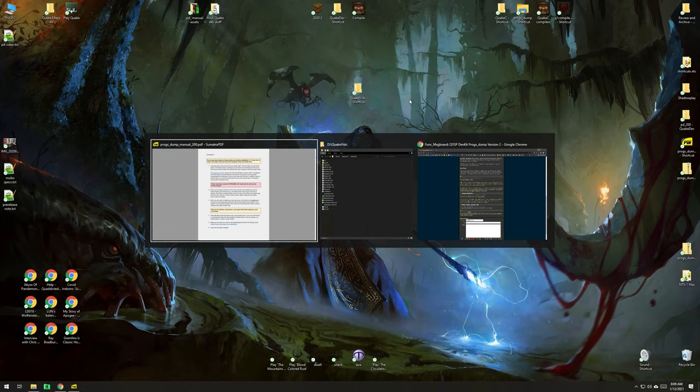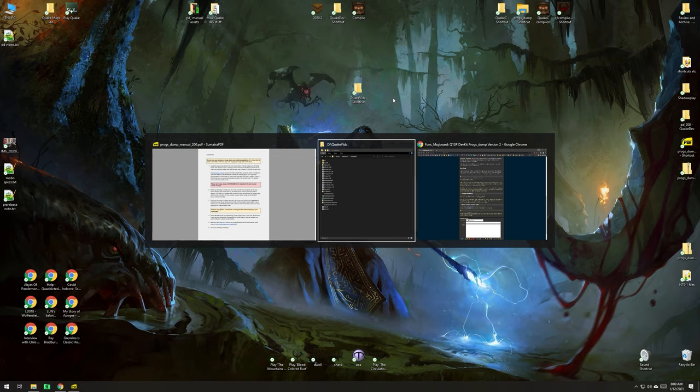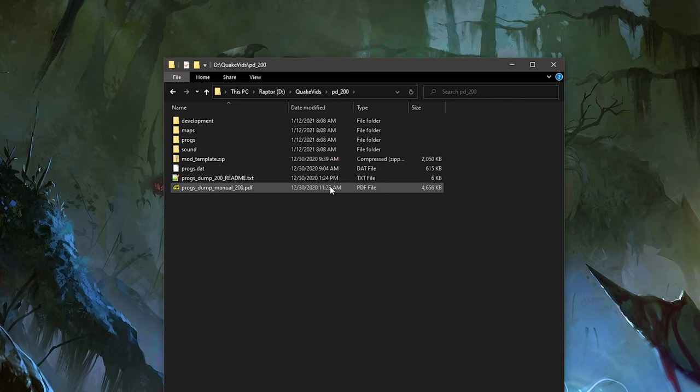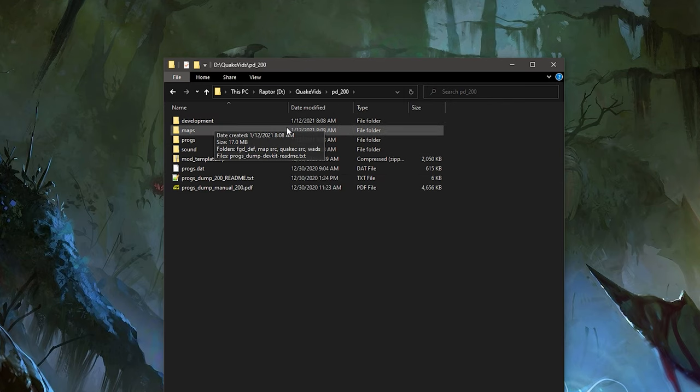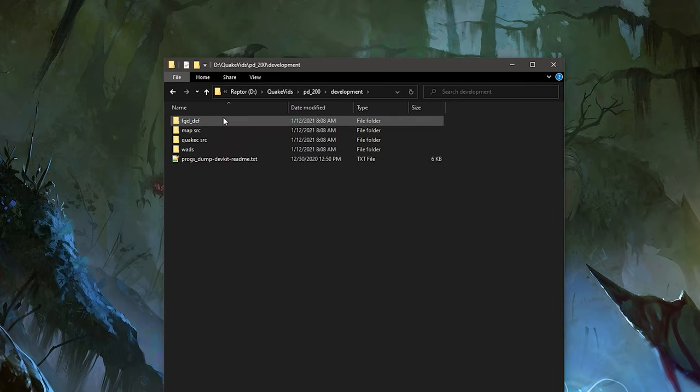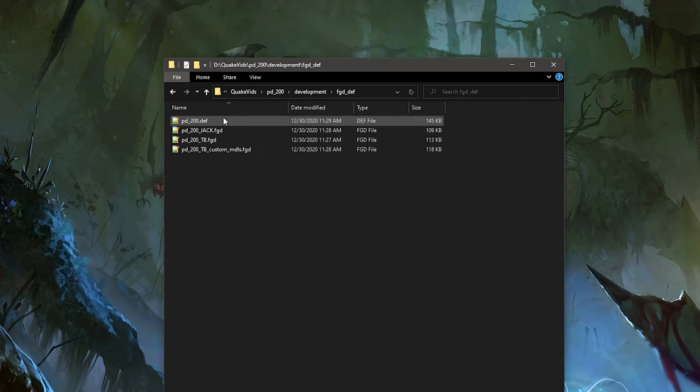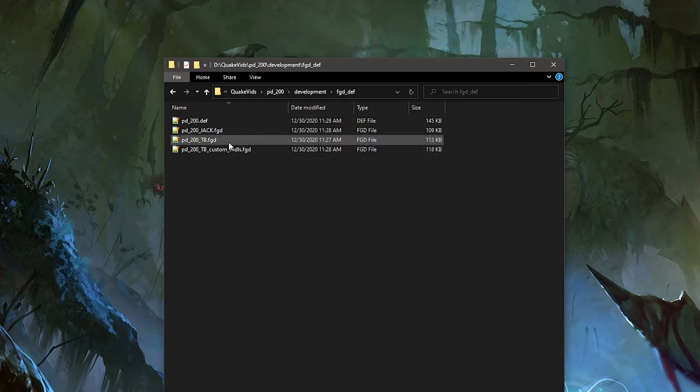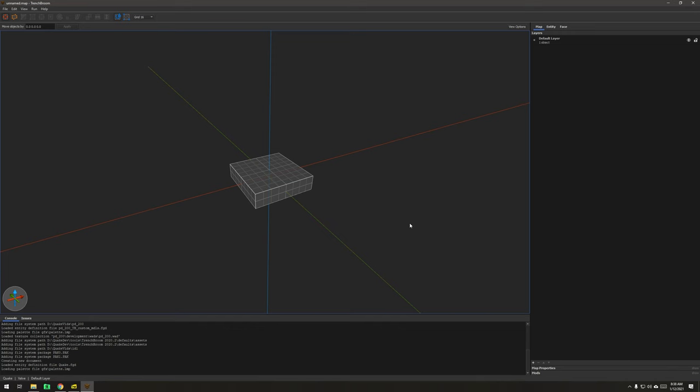Let's go back to that directory. We've got the manual. We have the development folder. Inside the development folder is where the FGDs and DEF files are, and this is also mentioned in the manual on page 93 in the appendix section. These two we're going to be using for Trench Broom.